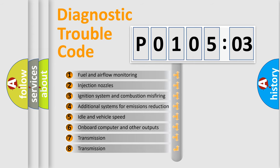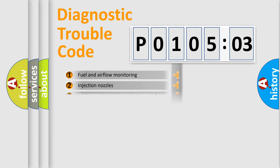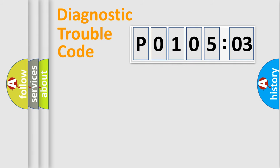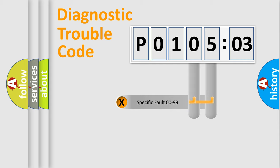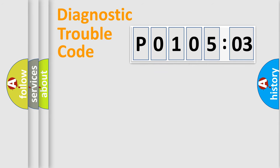The third character specifies a subset of errors. The distribution shown is valid only for the standardized DTC code. Only the last two characters define the specific fault of the group.